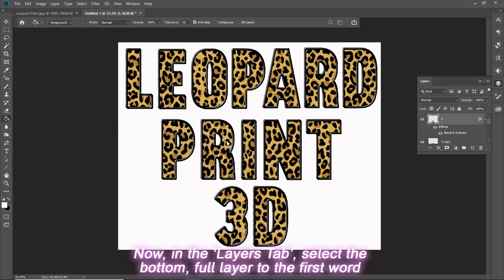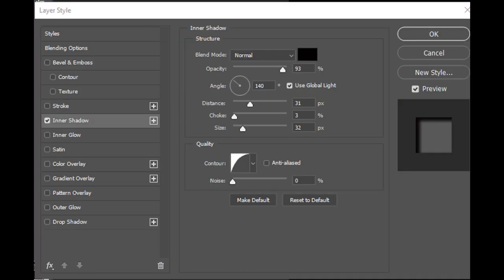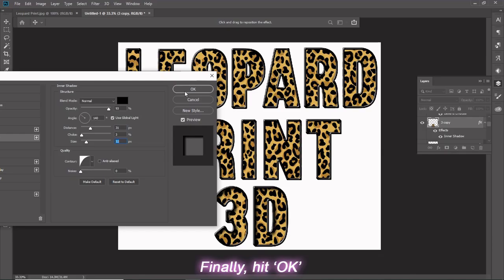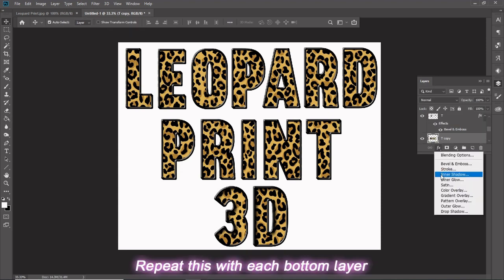Now, in the Layers tab, select the bottom full layer to the first word. Then select the FX button and choose Inner Shadow. Set Blend Mode to Normal, Opacity to 93%, Angle to 140 degrees, Use Global Light, Distance to 31 pixels, Choke to 3%, Size to 32 pixels, Contour to diagonal curved line, Noise to 0%. Finally, hit OK. Repeat this with each bottom layer.